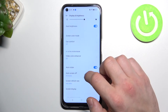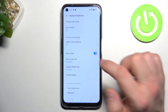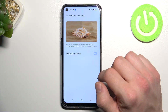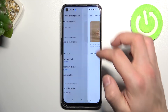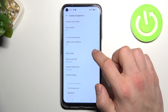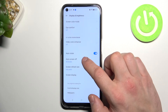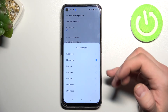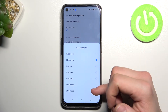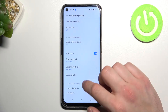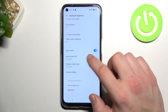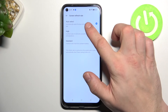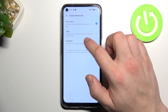Then we can enter Video Color Enhancer and enable or disable it. We can also enable or disable auto rotate screen, change auto screen off between 15 seconds and 30 minutes, and change the screen refresh rate between auto select, high, and standard.